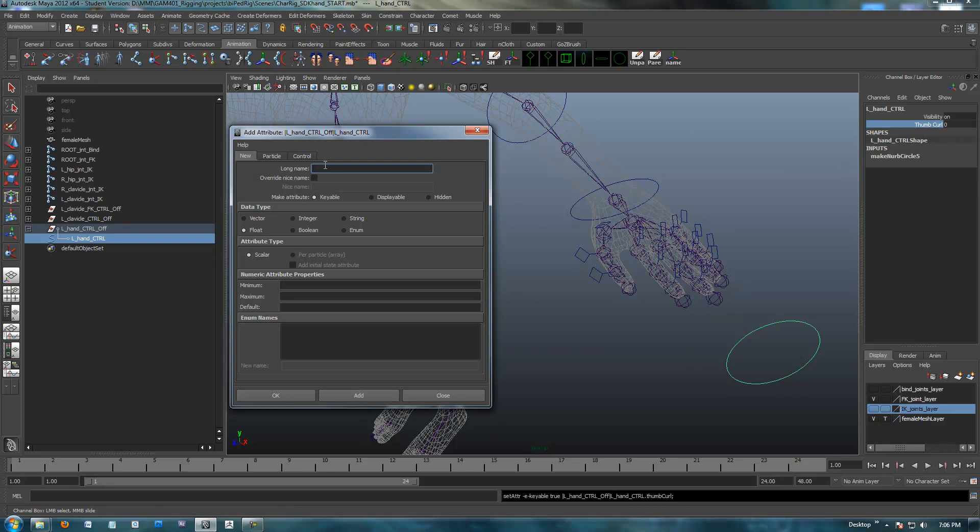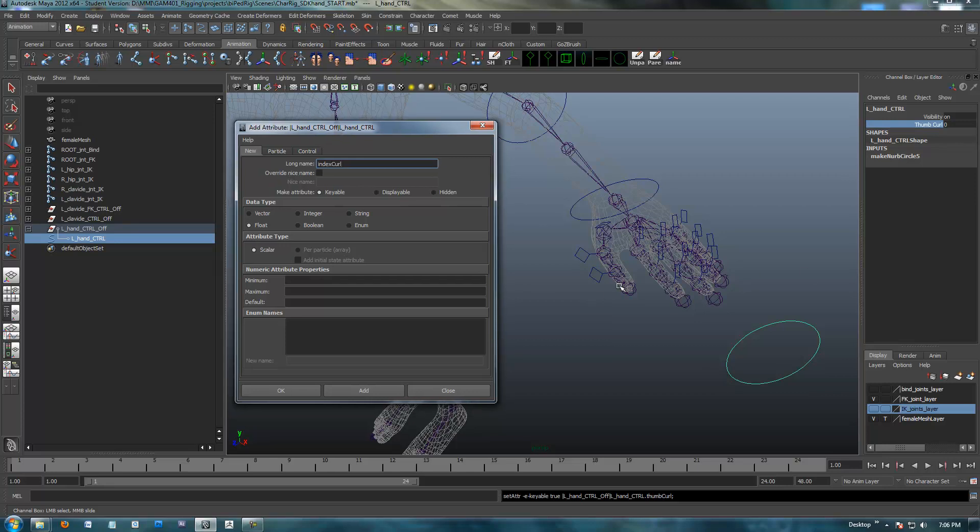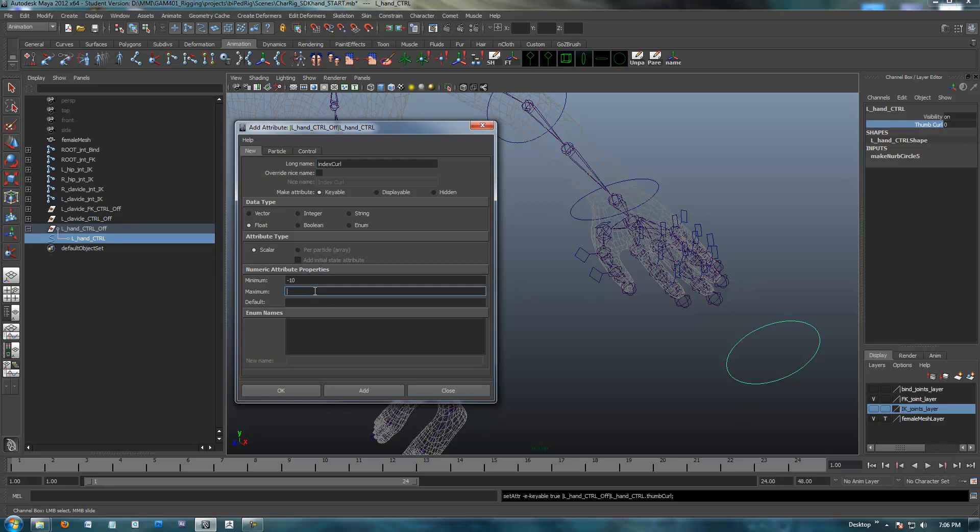I'm also going to create an index curl. These are going to be custom attributes to curl either the thumb individually or the index finger individually. Same thing, minimum negative ten, maximum's going to be ten, default's going to be zero, and I'm going to hit add.